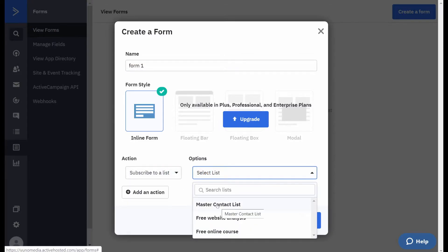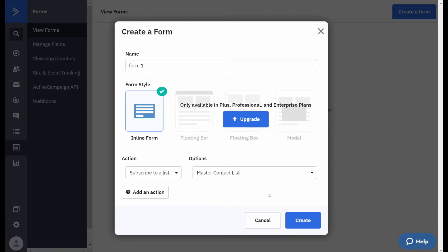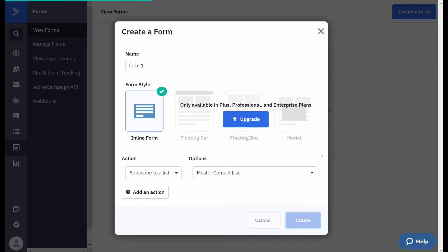The action is for them to subscribe to a list. The list I'm going to choose is the master contact list and then click create. That master contact list will be the first list that most people have on here.